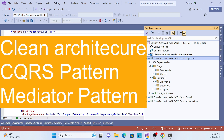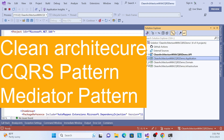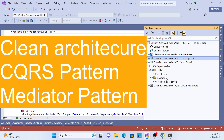The CQRS pattern will also be included in the Application Layer, which I'll explain in detail. The Domain Layer represents the core business domain models and rules. The Infrastructure Layer provides implementations for external concerns like databases, APIs, and external services.